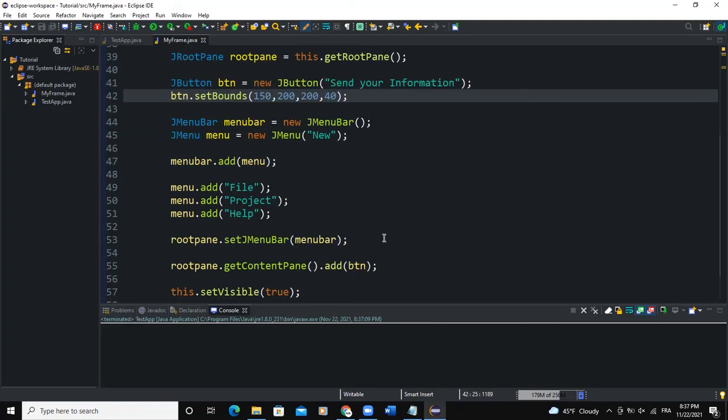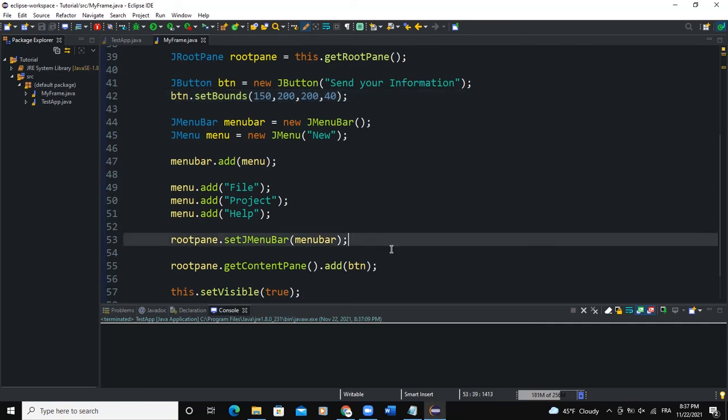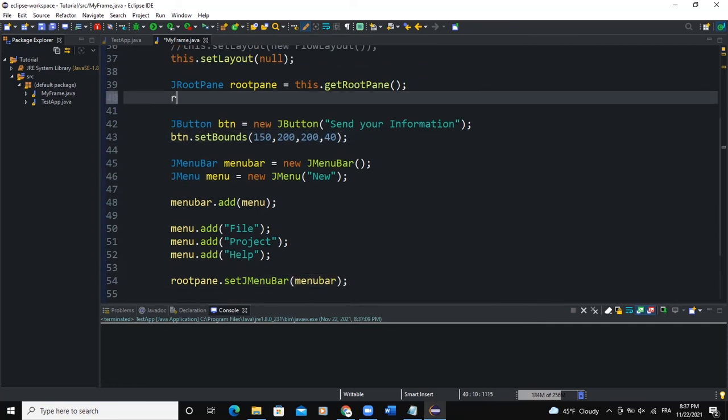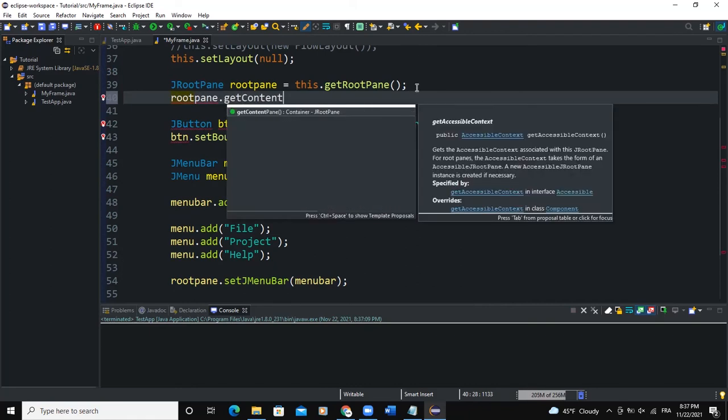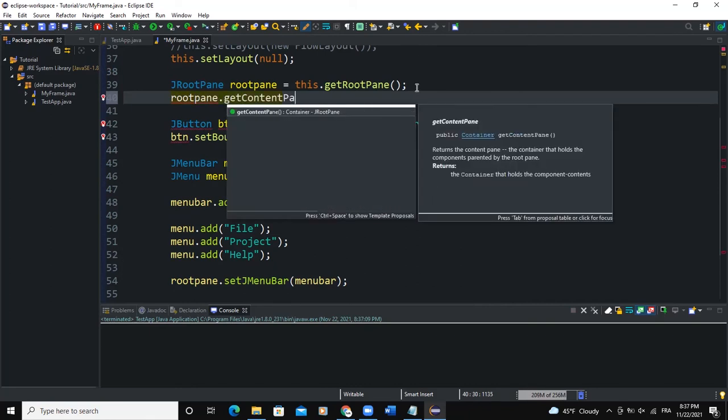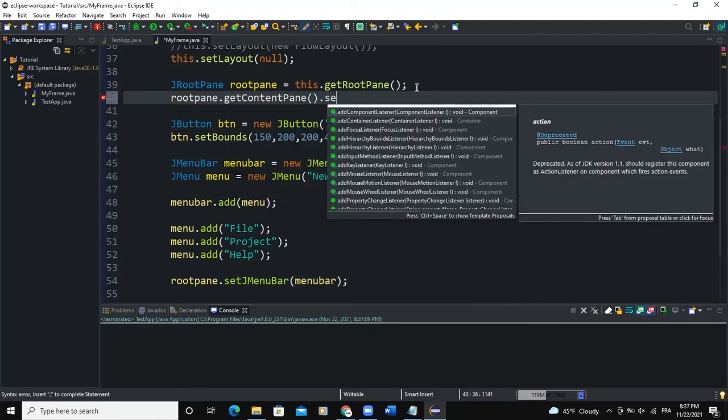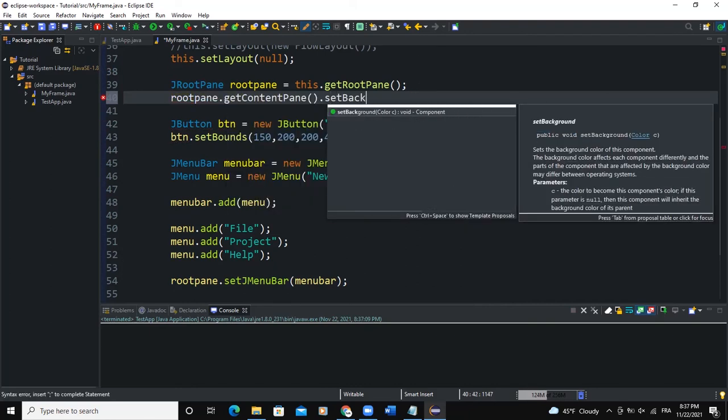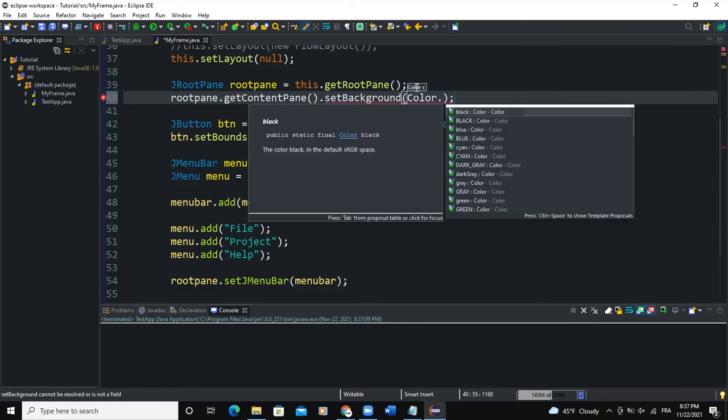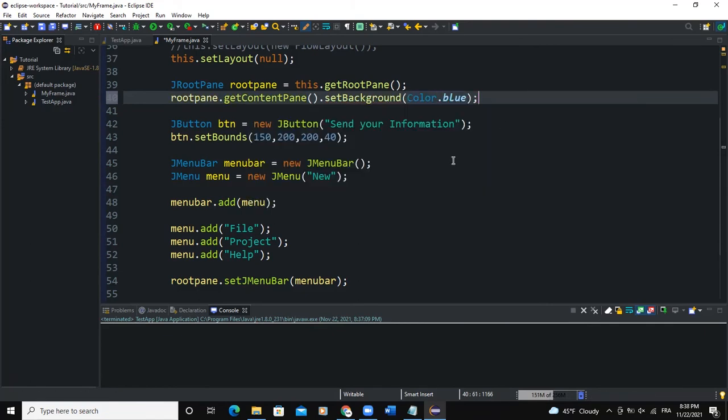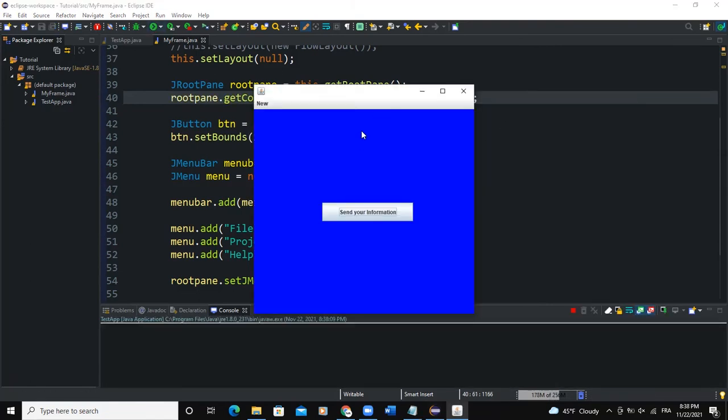So what if we want to change the background color of the content pane? For example, we could say rootPane.getContentPane().setBackground(Color.blue), for example. Let's see what will happen. We can see the background color is blue.